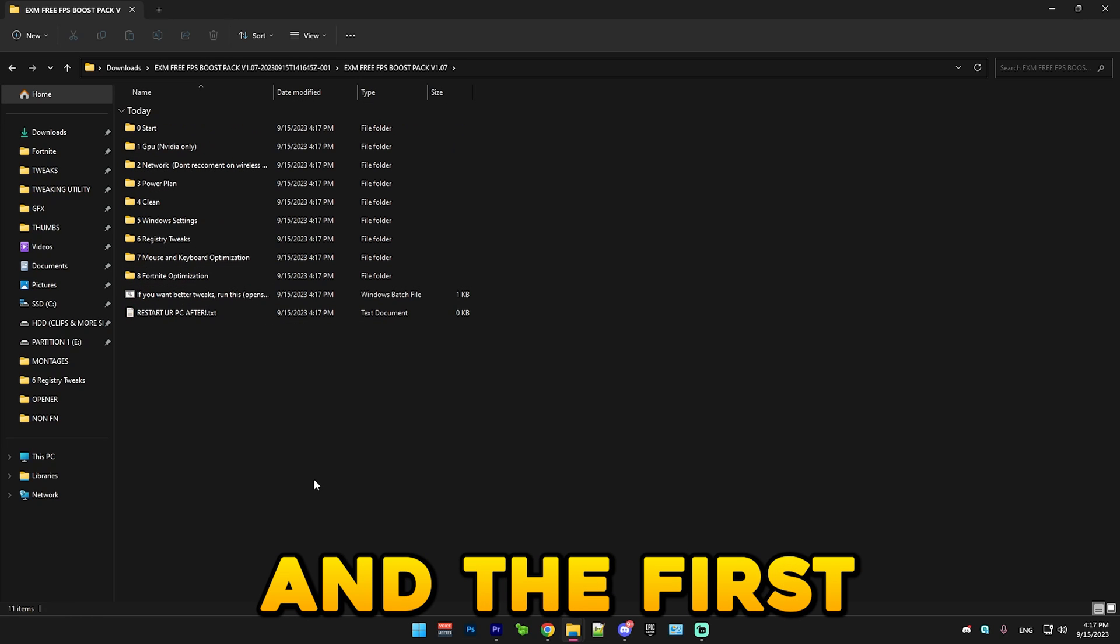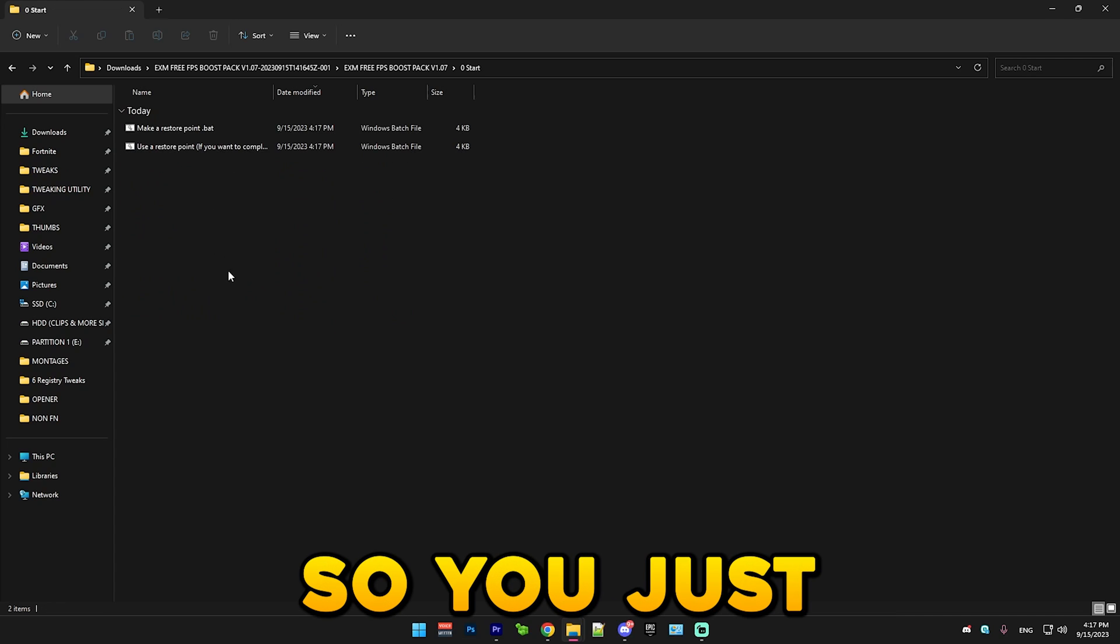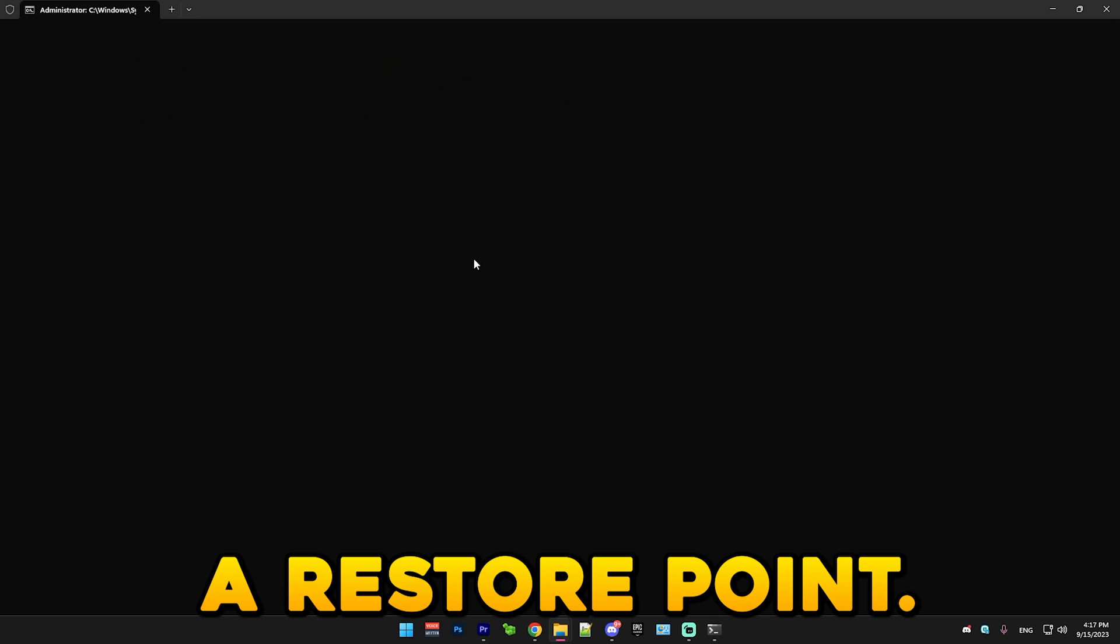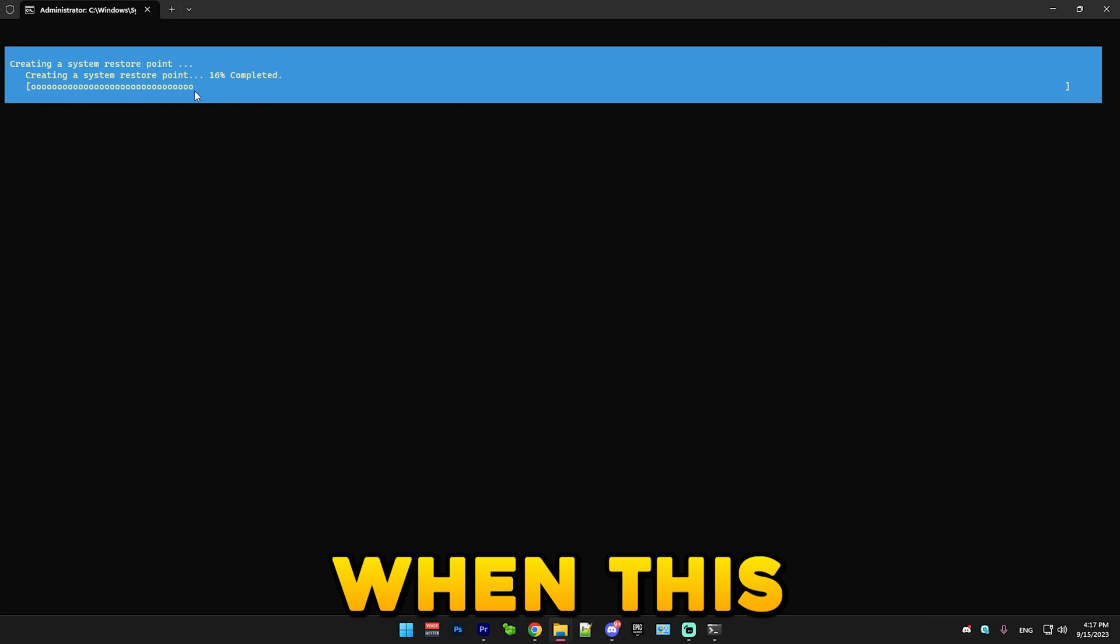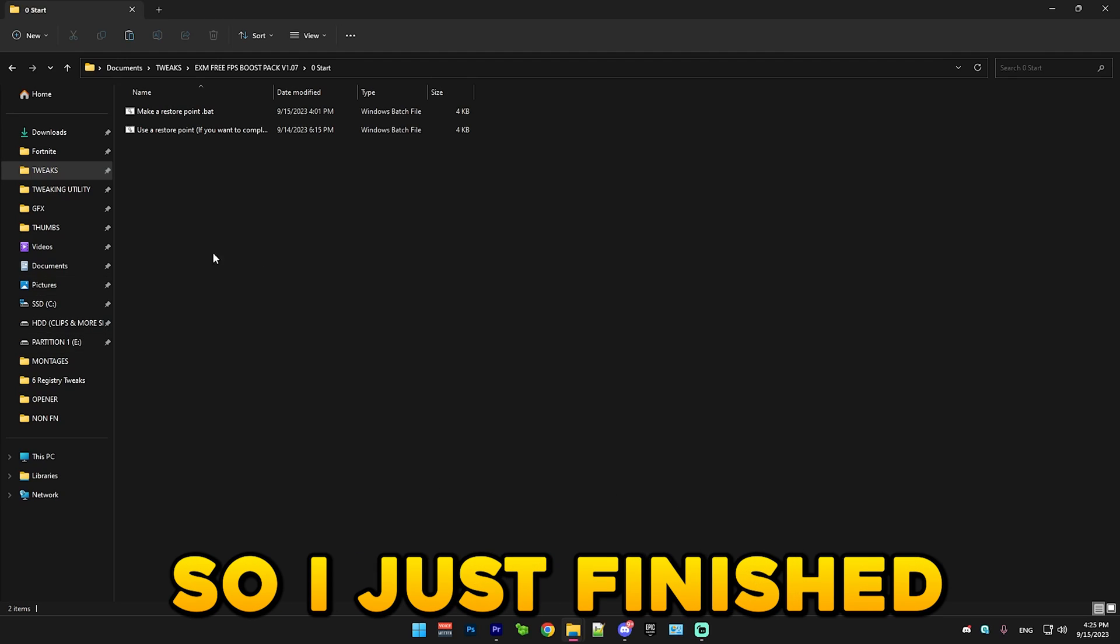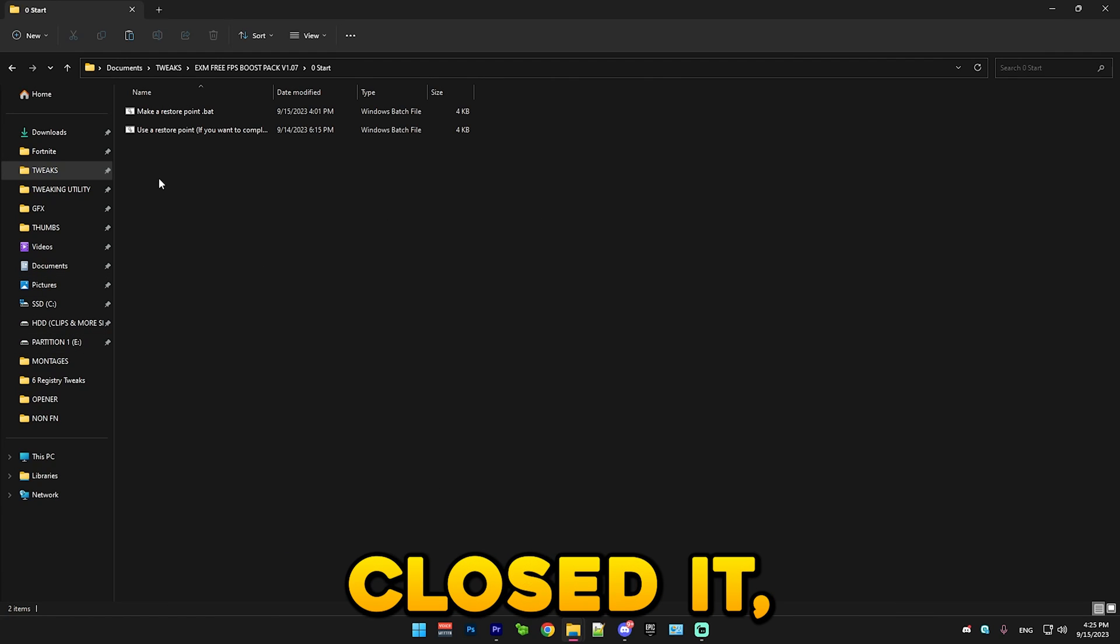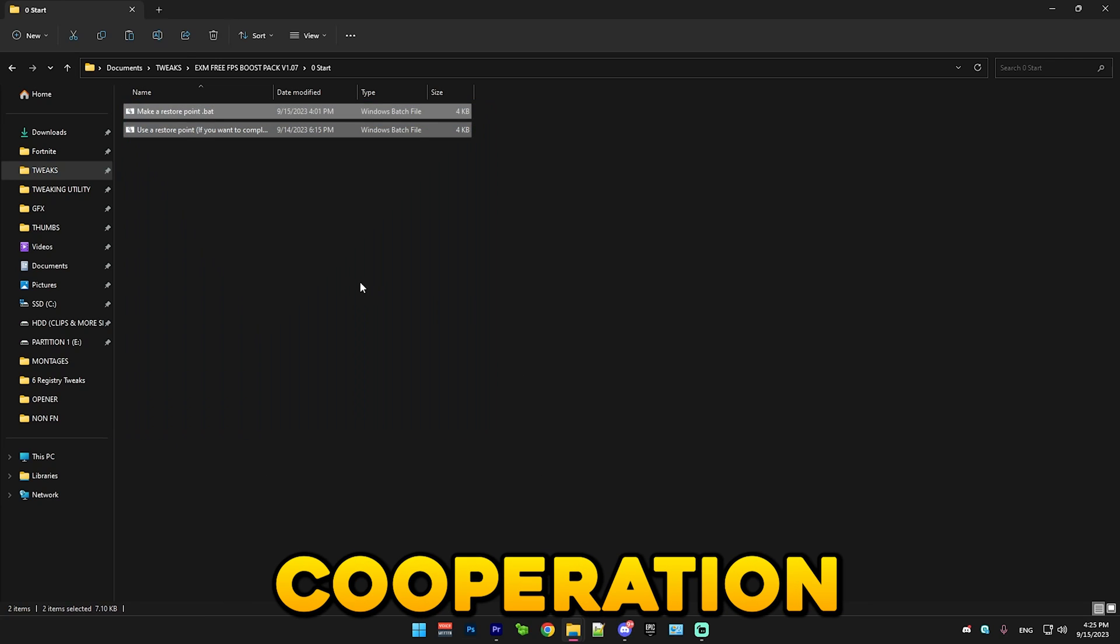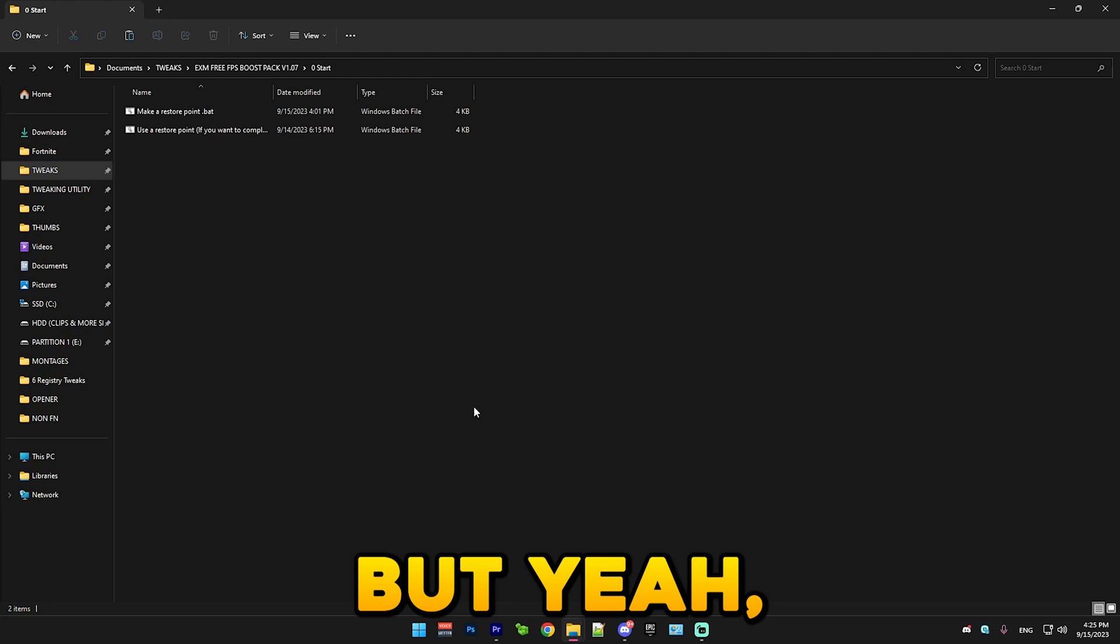First we start with the start. You just run restore point as administrator and it will make a restore point. I'm just going to skip to when this little progress bar is finished. Alright, so I just finished making the restore point. I accidentally closed it, but it's fine. Just close it when it says operation completed successfully or something like that.